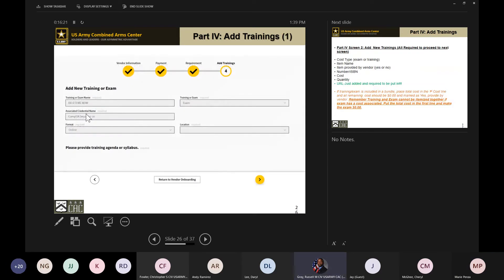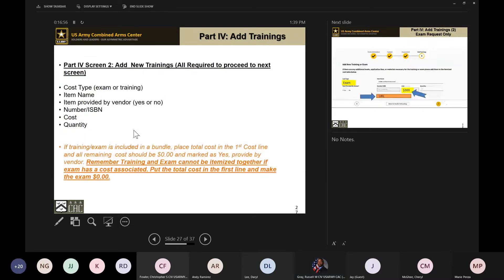There's a dropdown where it says 'Associated Credential Name' — find the credential you're looking to attach your training or exam to and select it there. You can also choose the format: online, in person, or hybrid. Then it will ask for the locations you offer it, so if you only offer this in Arkansas or worldwide, you can identify all those locations and it will show the soldier where the course is available.